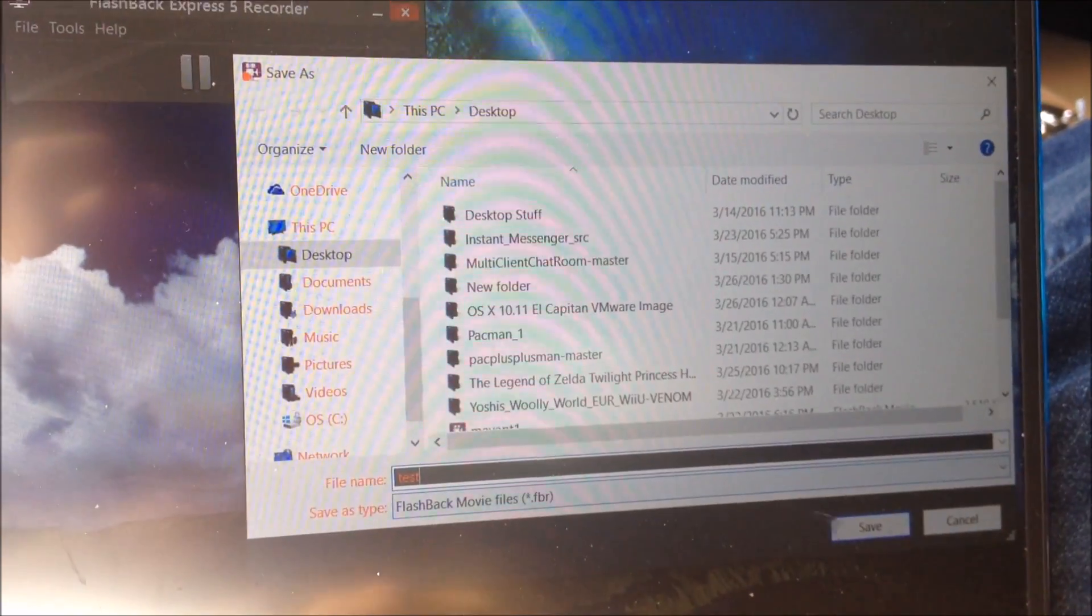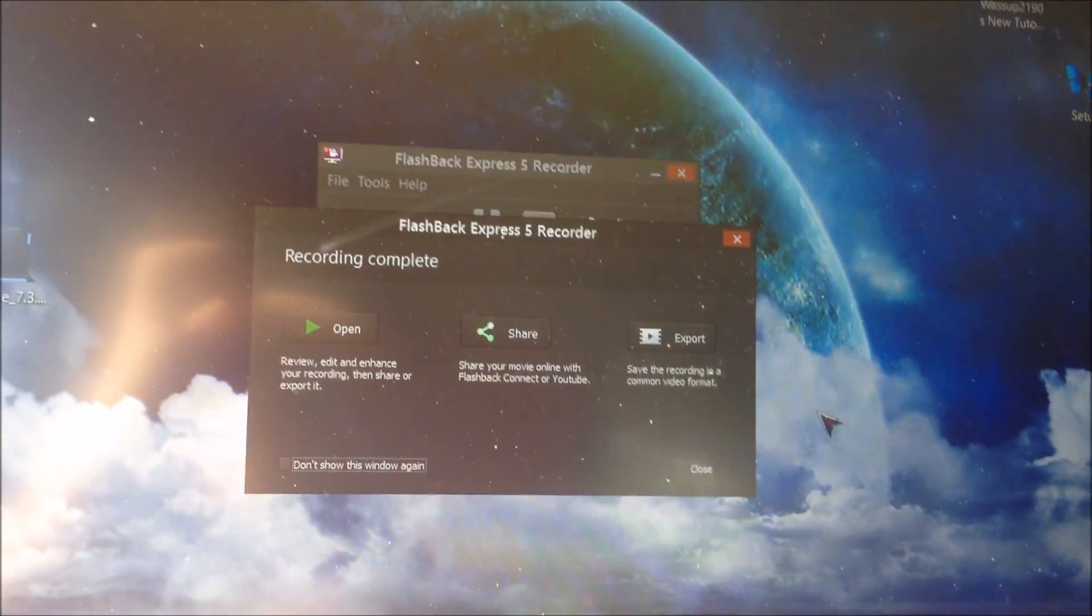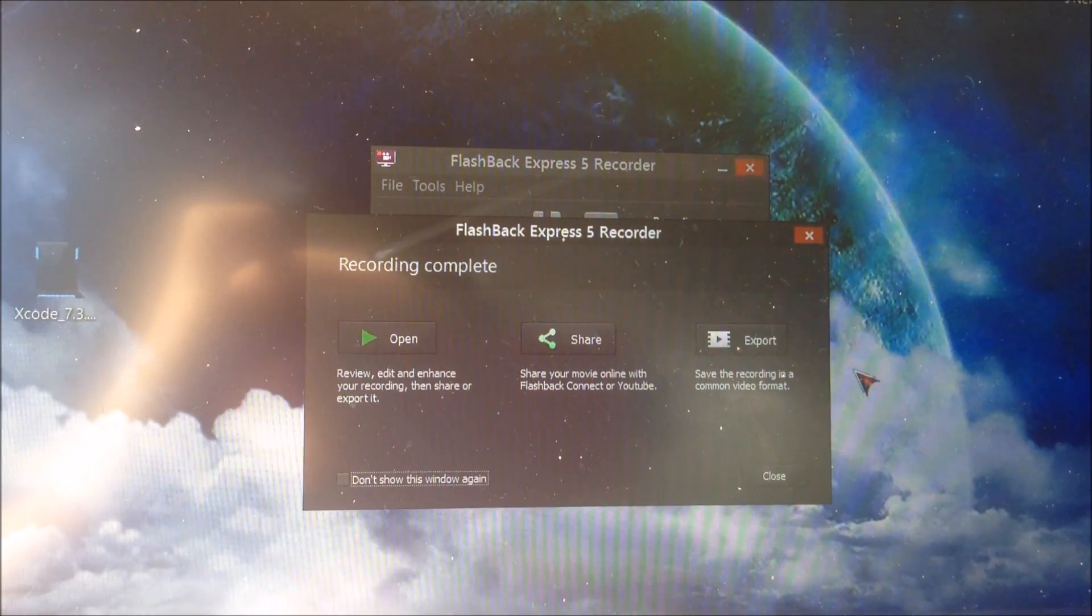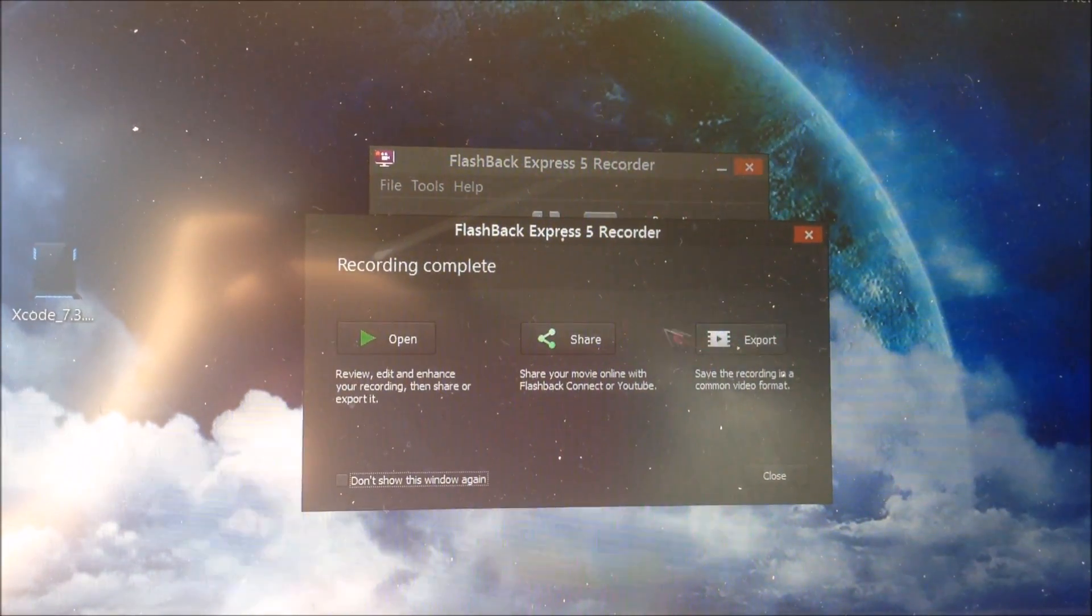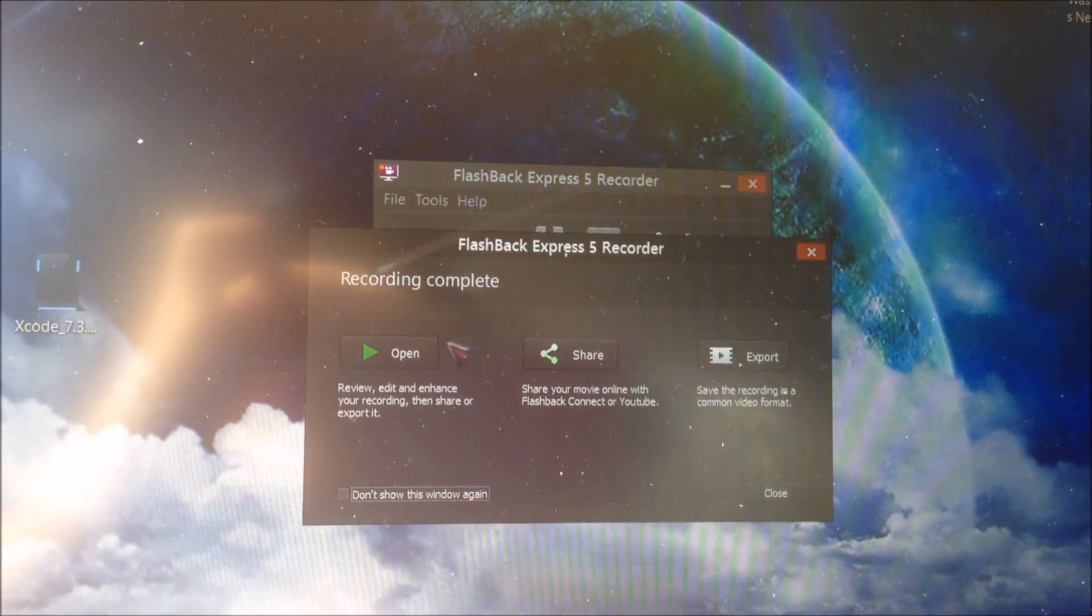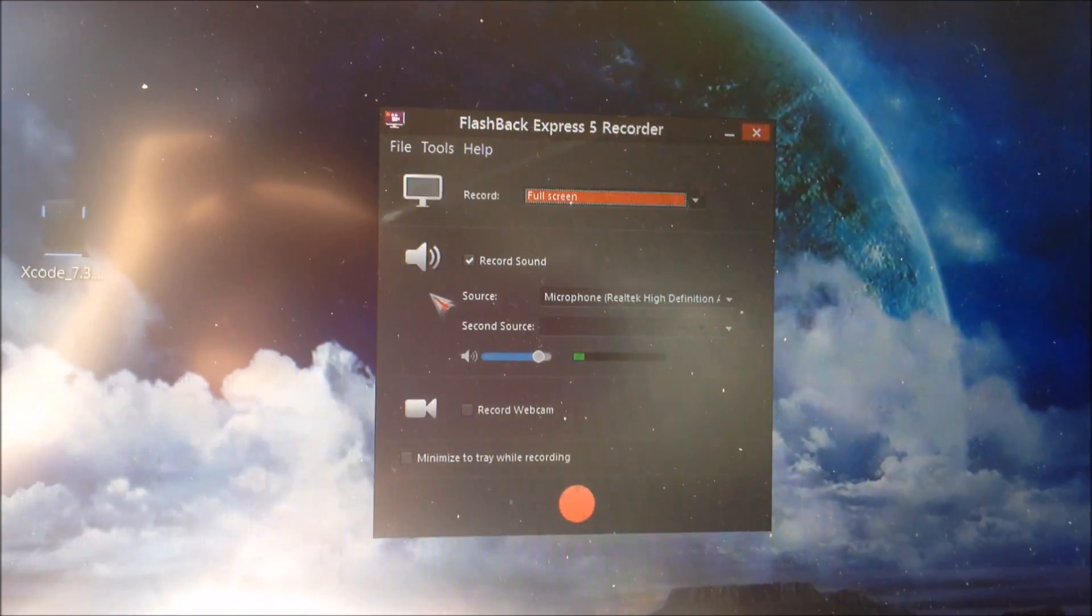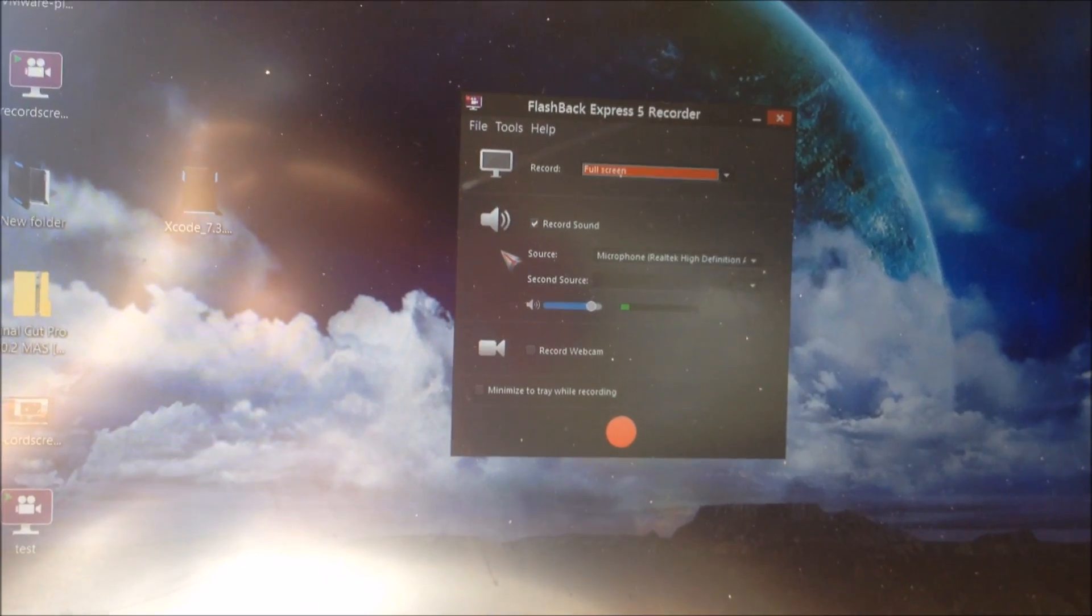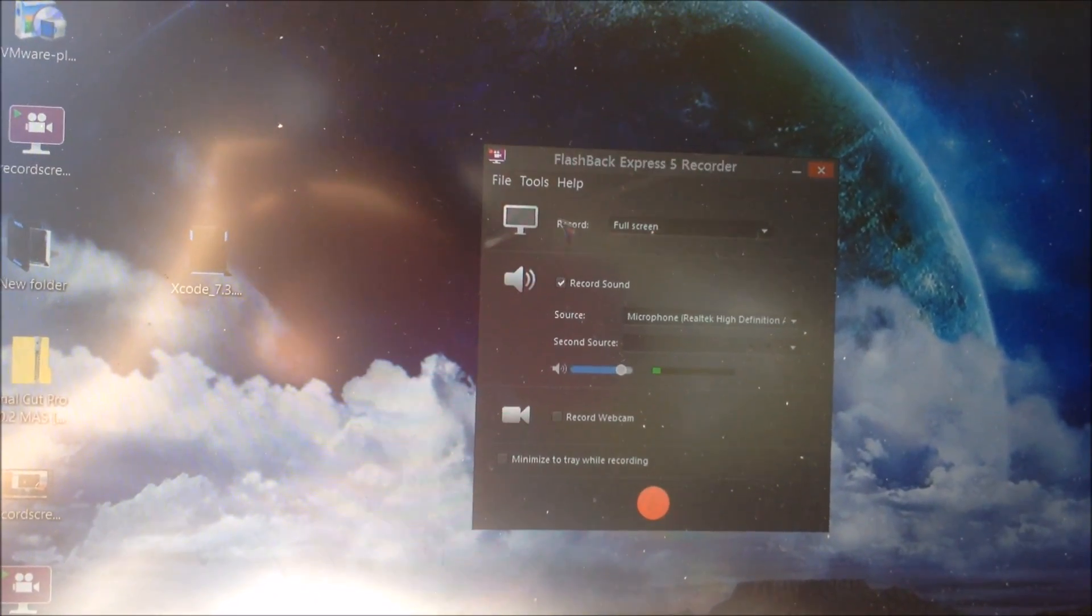Then just name what you want to save the file as and select where you want to save it to. I'm just going to name it Test. Then it'll come up with this list. Now you can click Open if you want to edit it using their video editor, Share if you just want to upload it directly to YouTube or Facebook, and then click Open if you want to edit the video, watch the video, or possibly edit it using their video editor.